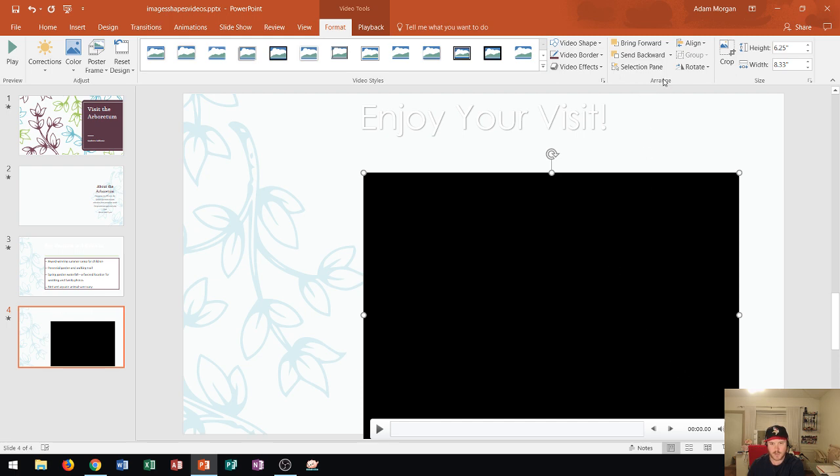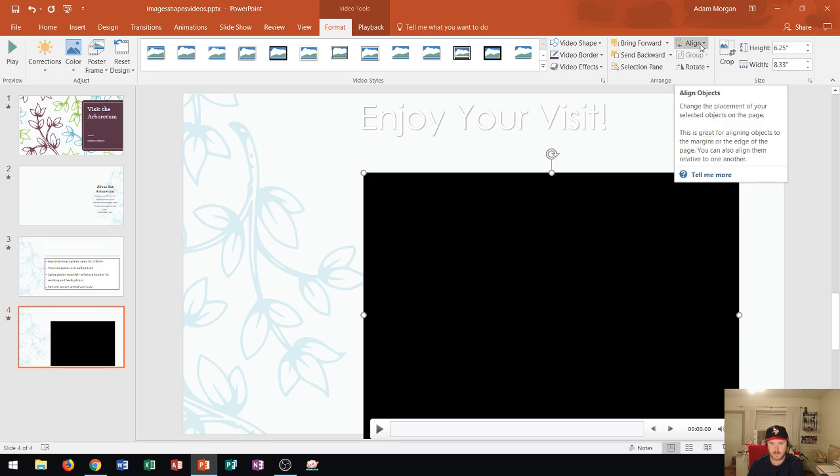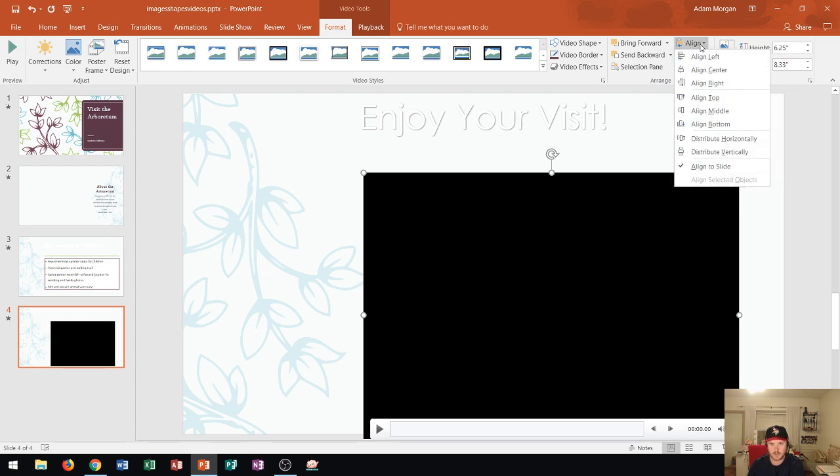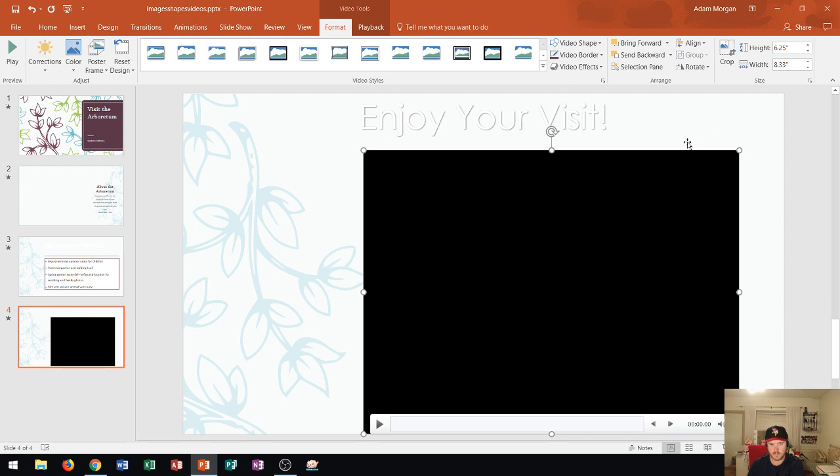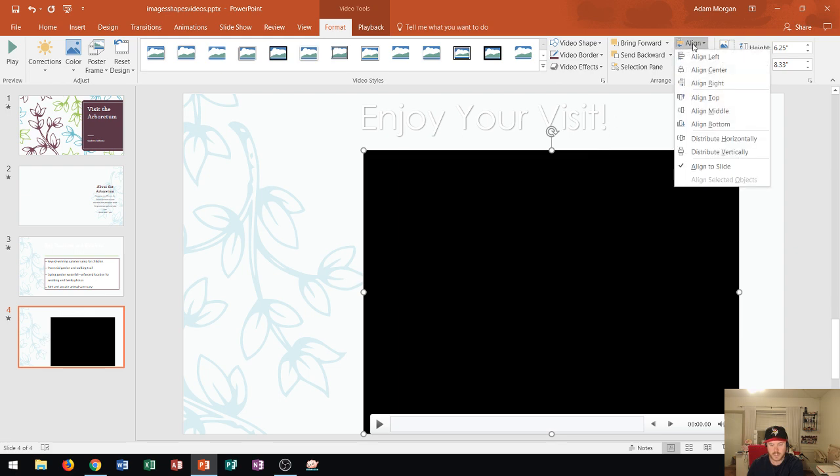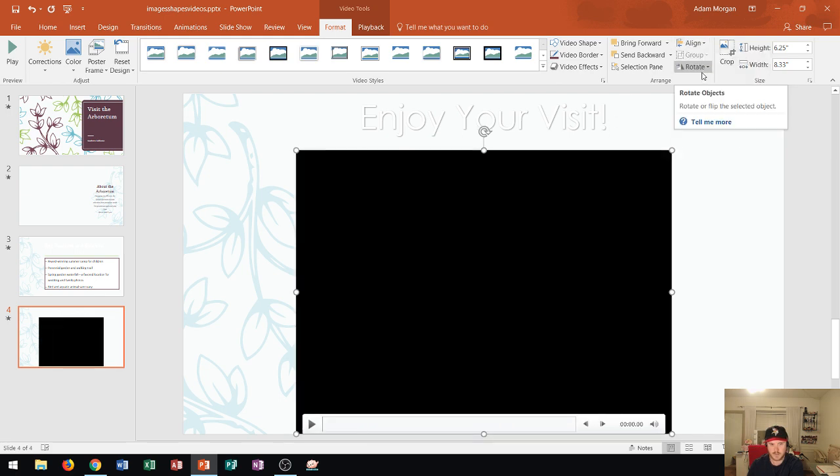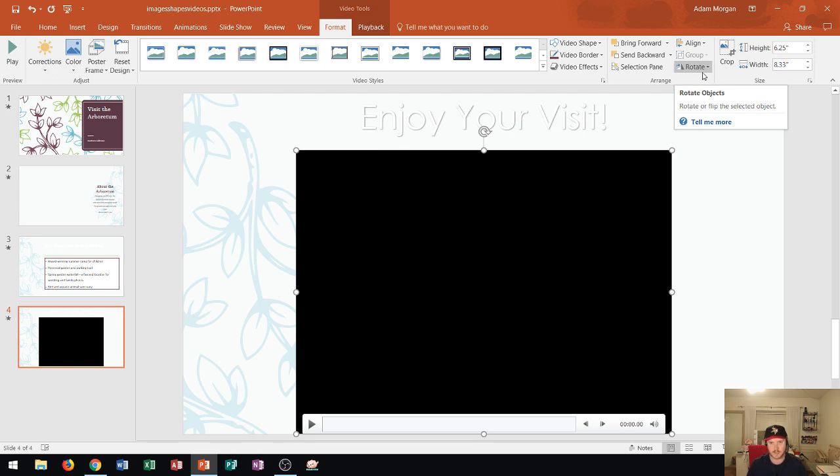I could fix that by going right here to the arrange group, and then I can use the arrange groups to align the video on the page. So I'm going to align to the slide—align to the bottom of the slide, which will move the video up just a little bit so that the bottom of the video displays at the very bottom of the slide. And then I'm going to hit align one more time and choose align center, which will move it to the center of the slide. So that puts it exactly at the bottom center of the slide. That's an easy way to align your videos. Keep in mind that also works with pictures and shapes as well.